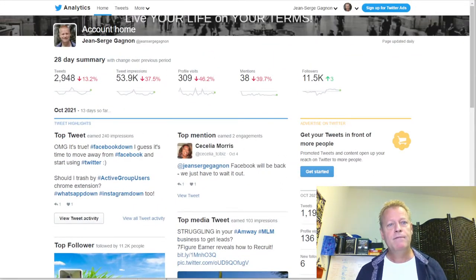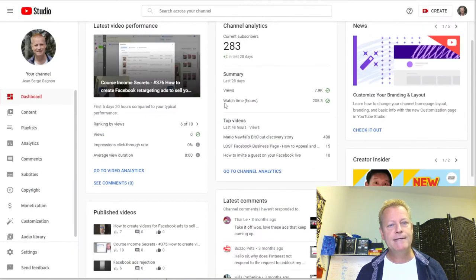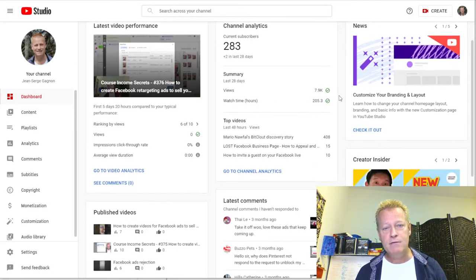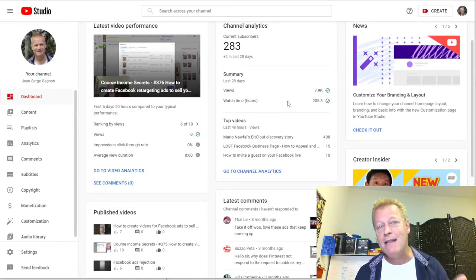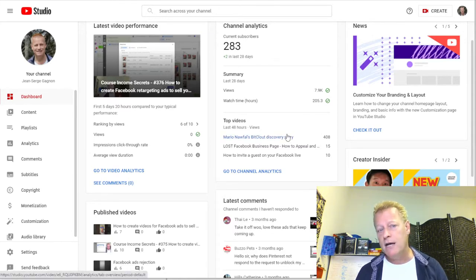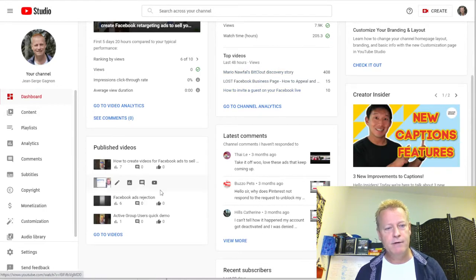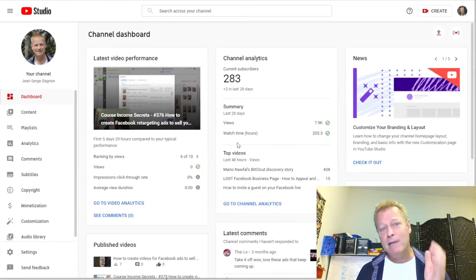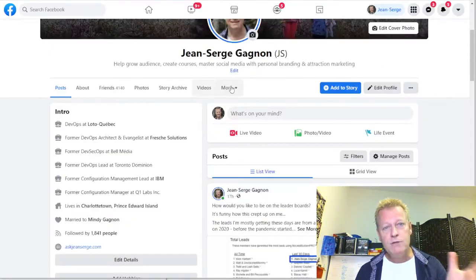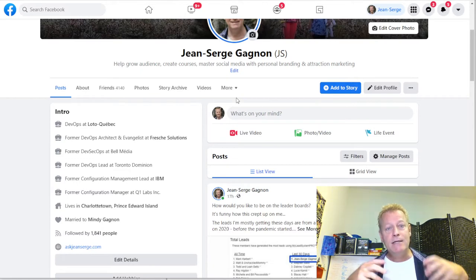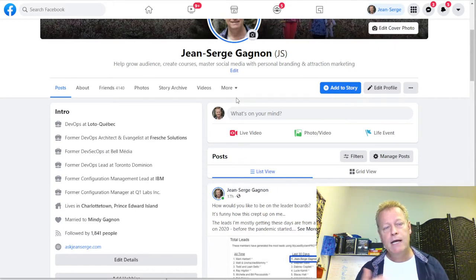On YouTube I'm not focusing on it either, but I still have almost 8,000 views in the last 28 days, 205 hours of watch time. Any platform you choose, that's what you've got to commit to. You've got to choose one platform, learn about it, and learn how to grow that platform's audience.